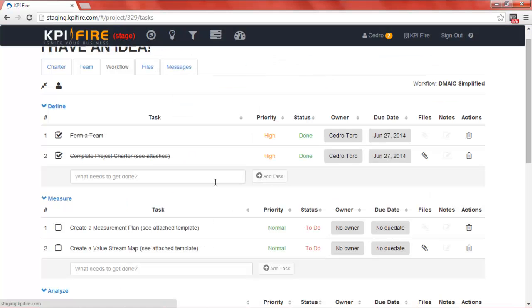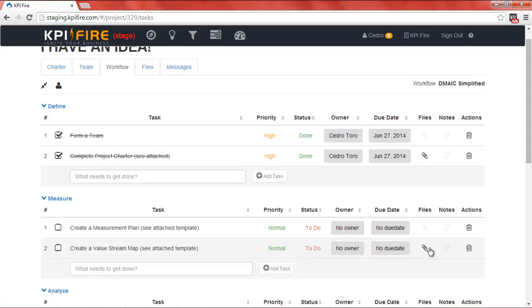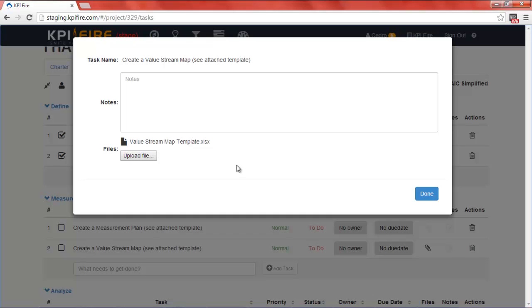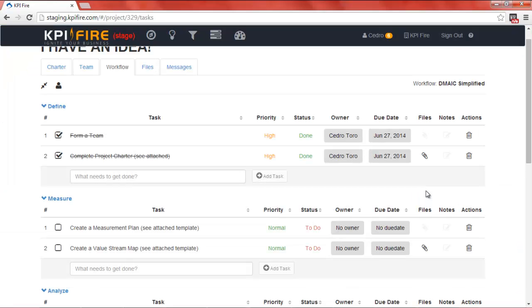Another key feature is that you can attach files to each of the tasks. So if I have a specific task, such as creating a value stream map, and I want to attach a value stream map template, I can attach a value stream map template to that default workflow, which makes it available for everyone in my company to use when they reach that step in their project.